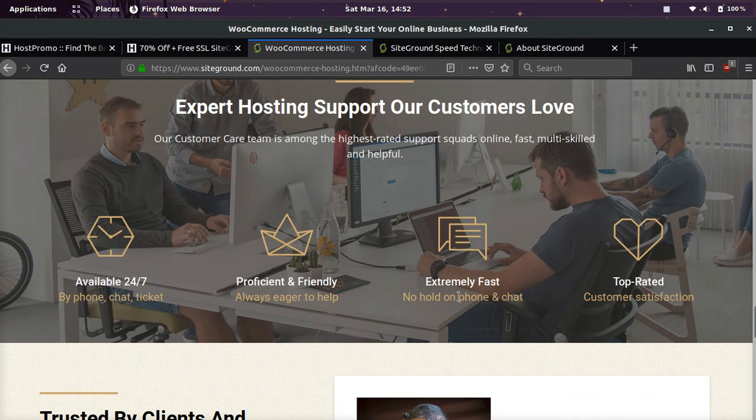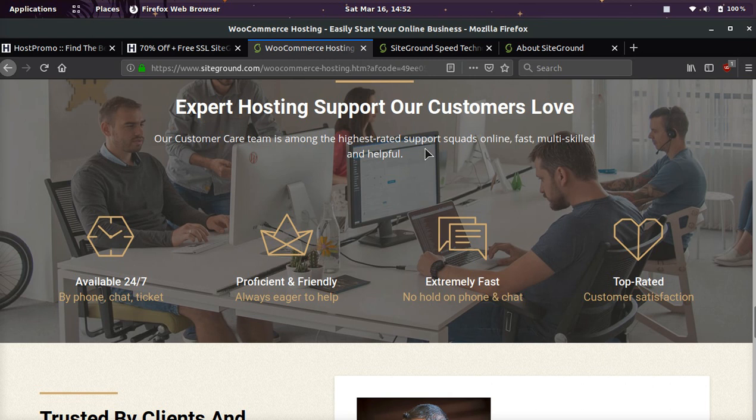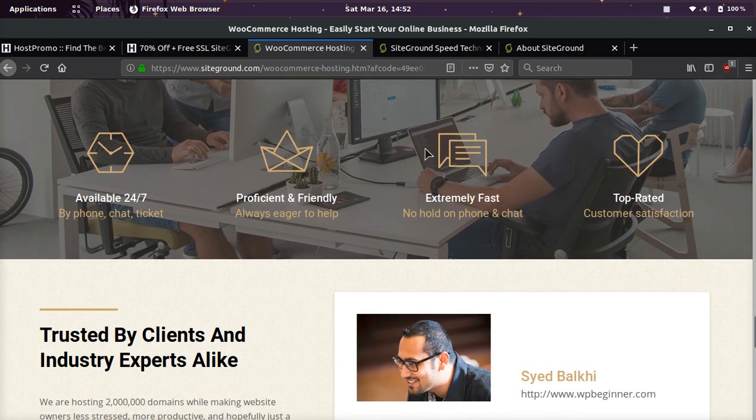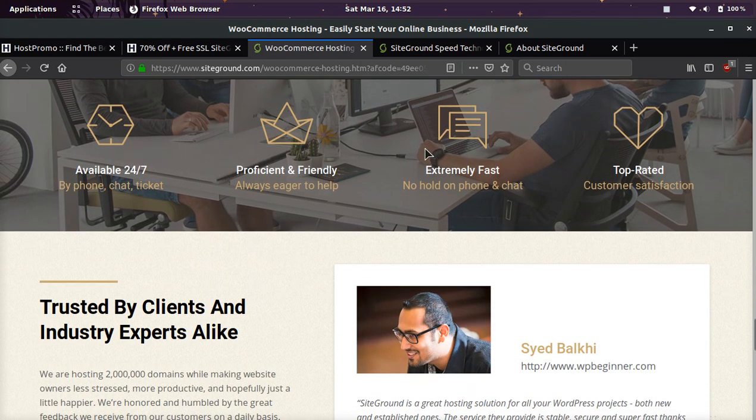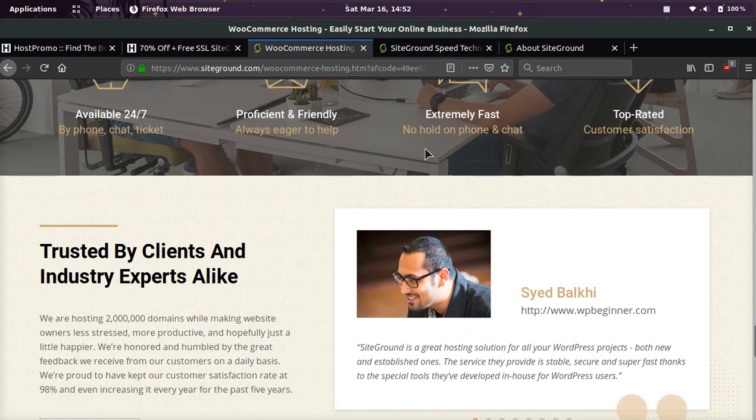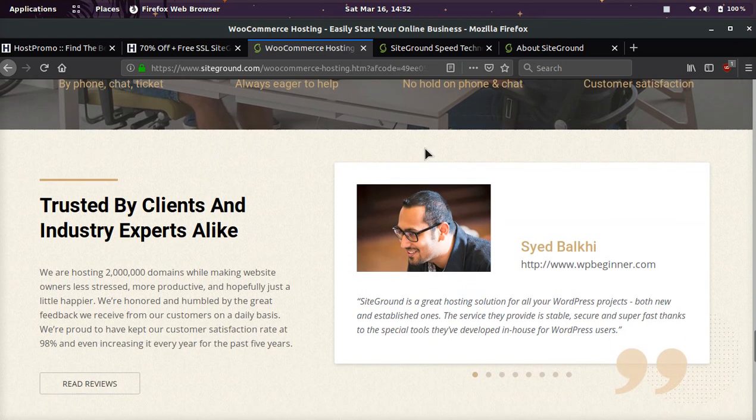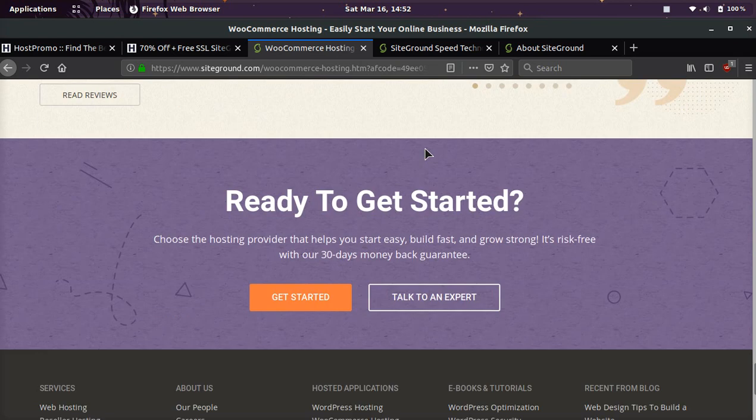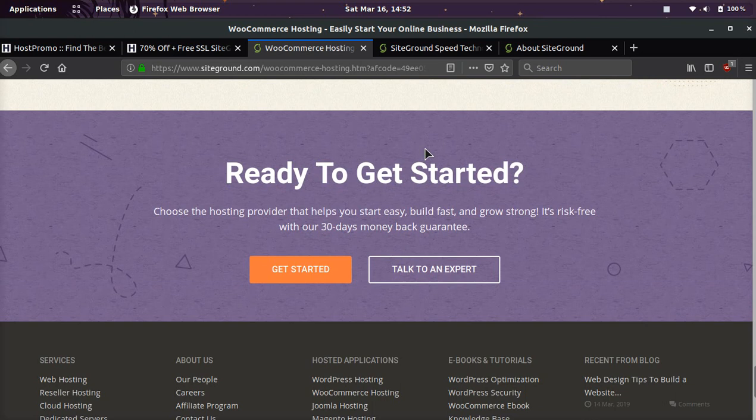They do have PCI-compliant servers, which is a very big deal for websites that need to be very secure, that are doing e-commerce, so pretty much all WooCommerce websites. They have top-rated customer satisfaction, and I can attest to that. It's literally the best customer support in the world. They're available 24-7, whether you want to call them, chat with them, or open up a ticket.